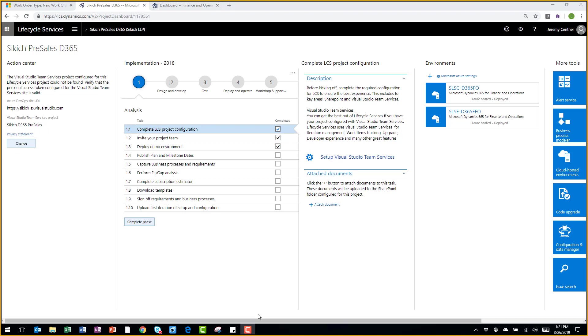The first area I'd like to focus on is the implementation tracker. This implementation tracker is based on Microsoft's SureStep methodology and allows you to see where you're at in your project at any given point in time.